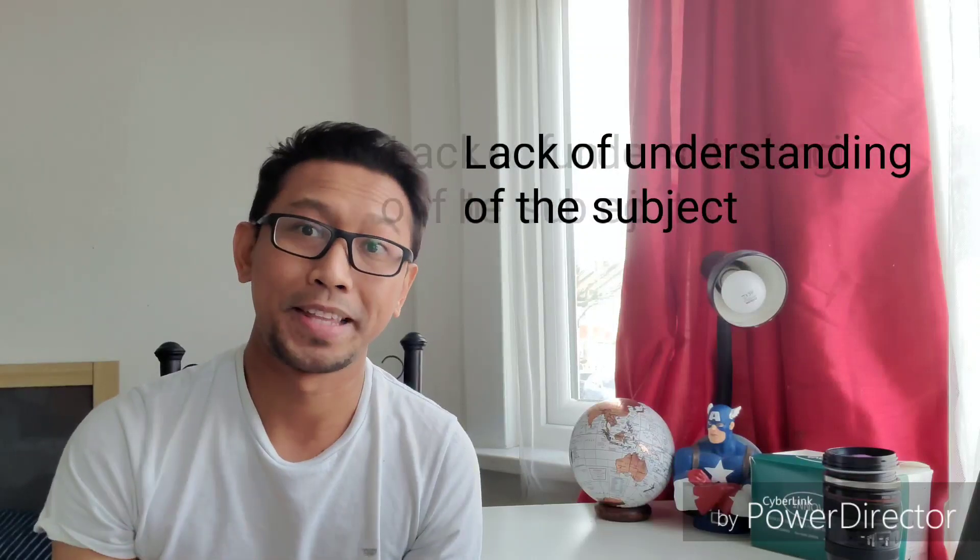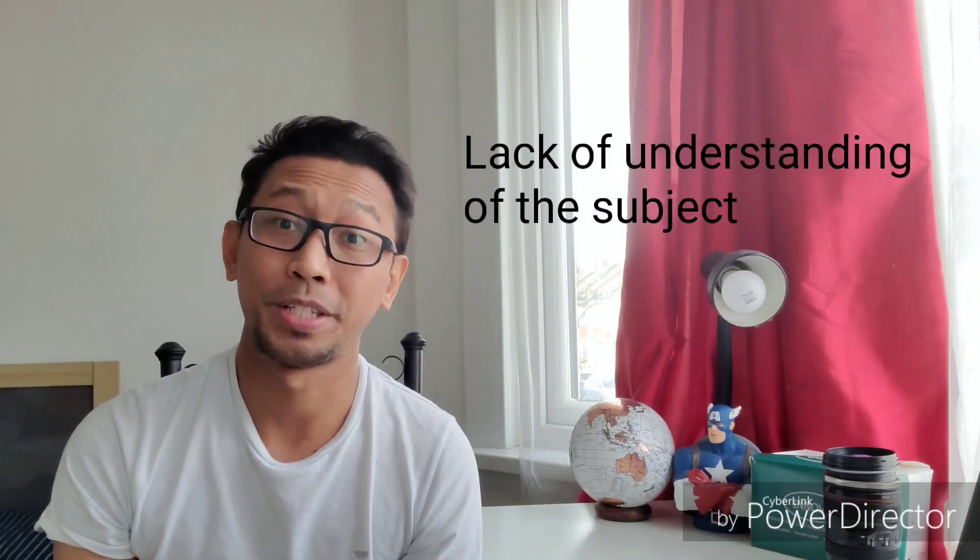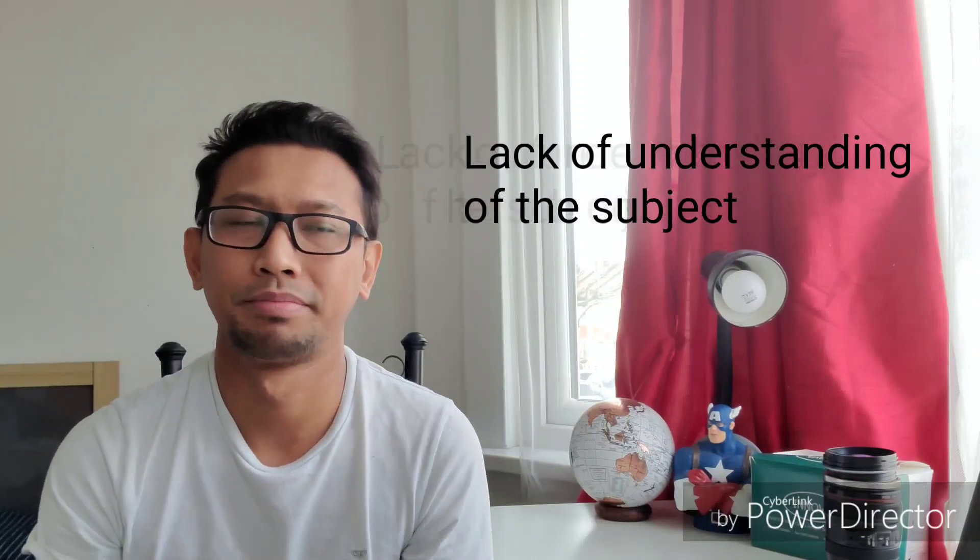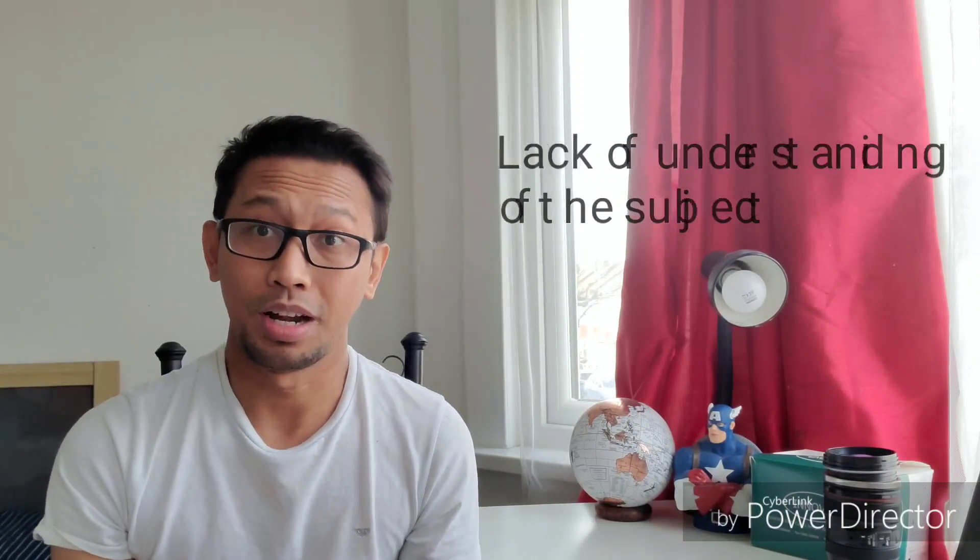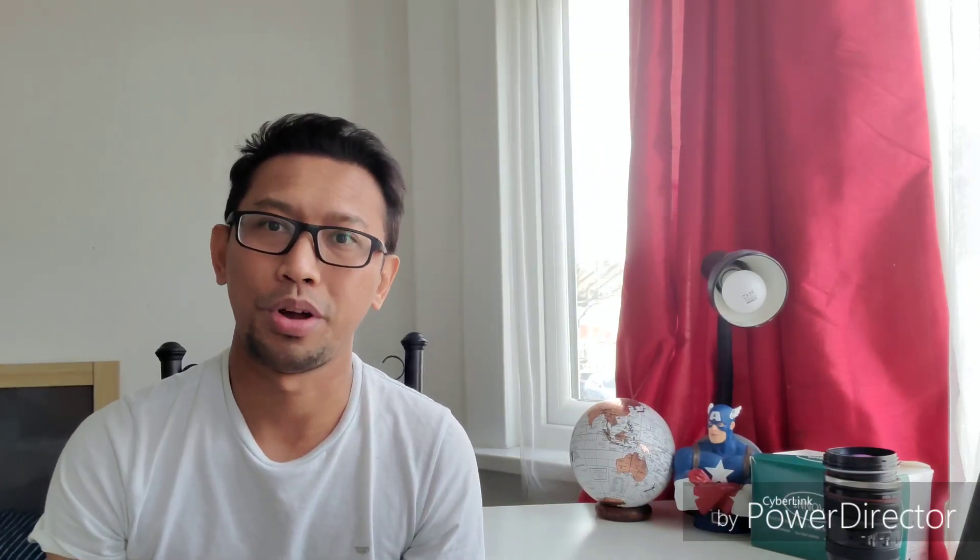So barrier number one, lack of understanding the subject matter. So for now of course we are dealing with Oscar. So what do we know about Oscar? Oscar is the last step that we need to take in order for us to get our PIN and work here as a registered nurse in UK.